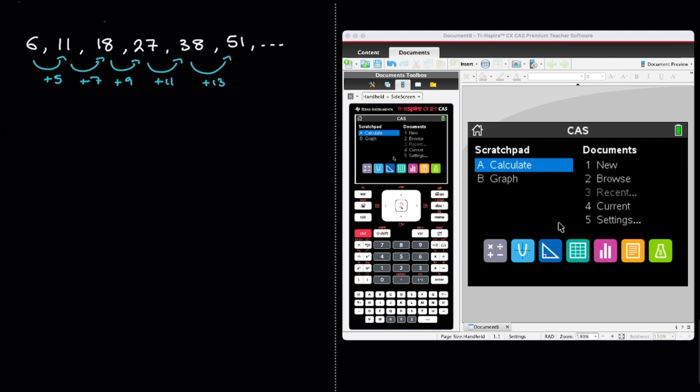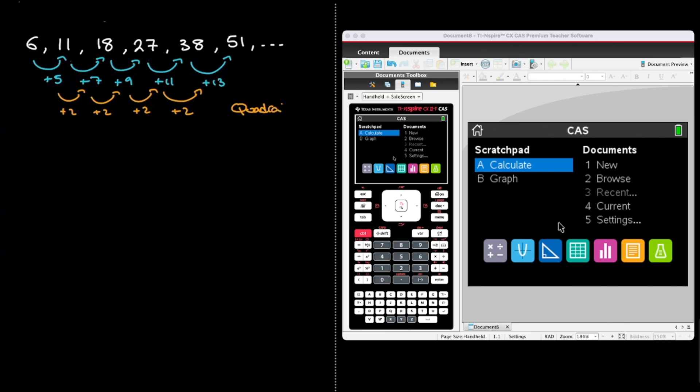And we can see here that the differences between consecutive terms is always changing by the same amount. Indeed we can see that as we go from left to right the second differences are always equal to 2. And just as you probably already know, when the second difference is constant, in other words when it never changes, it means we're dealing with a quadratic sequence.